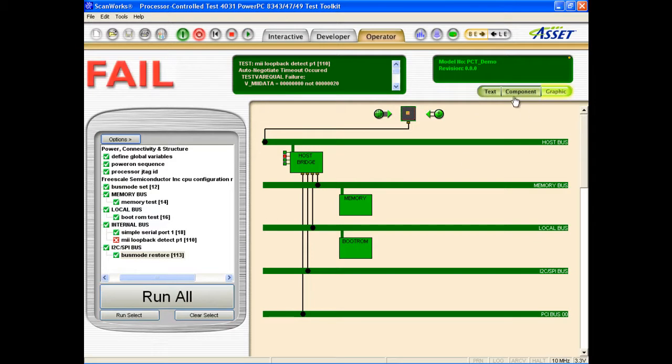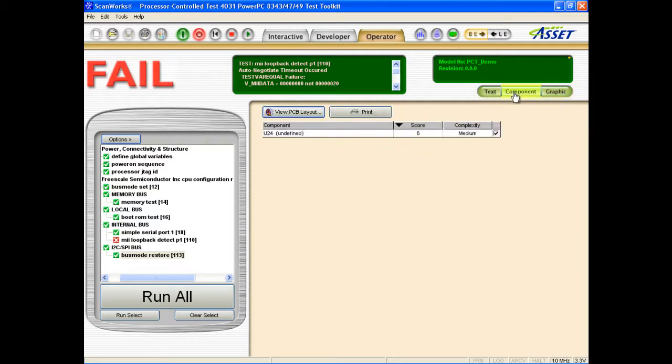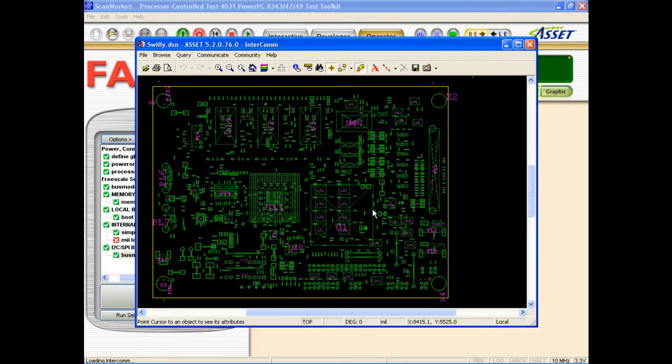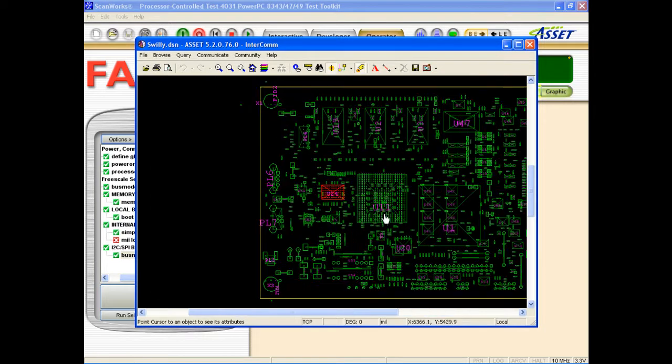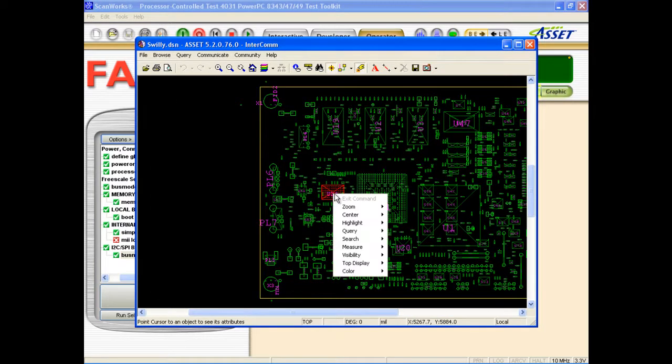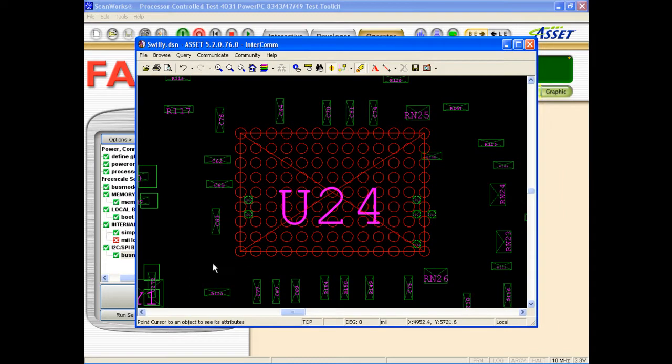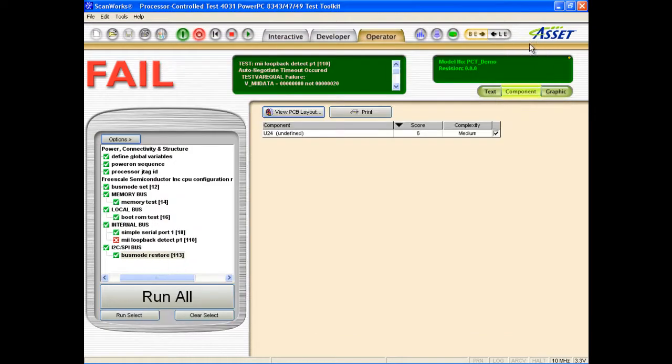Selecting component mode in the results window shows me the failing U24 IC that I associated with the ethernet test. For repair purposes, I can locate this IC on the board by viewing the PCB layout file. If I had associated more components with this ethernet test, they would also have been listed here, and their likelihood of causing this failure would have been indicated to the repair technician.